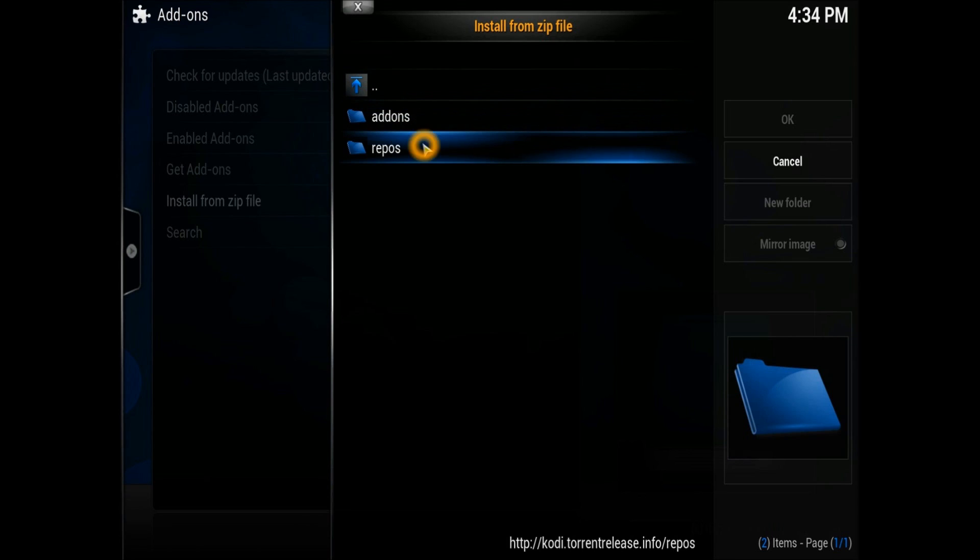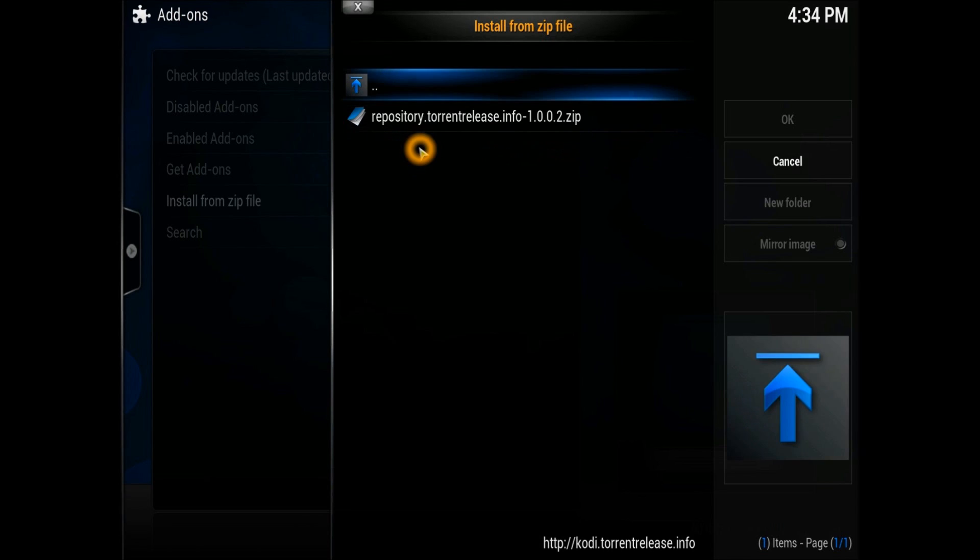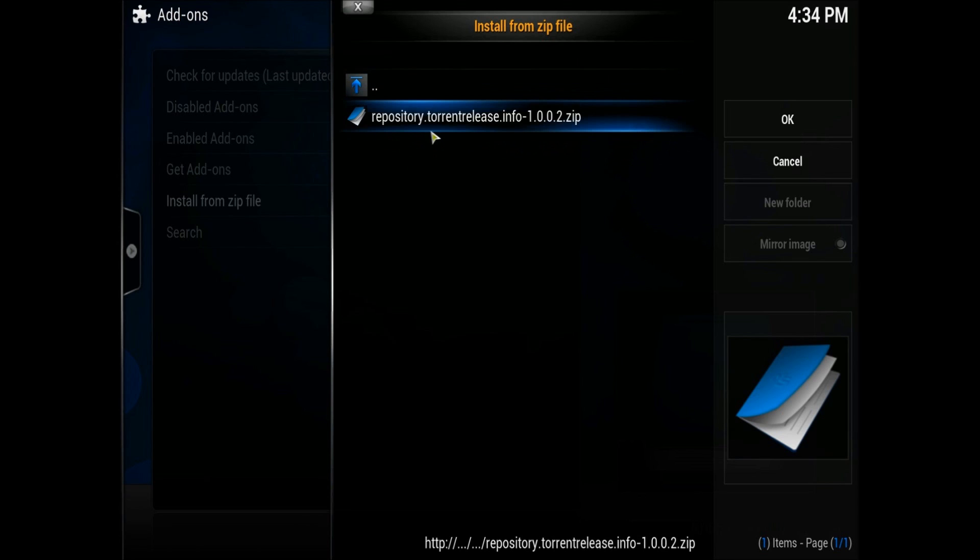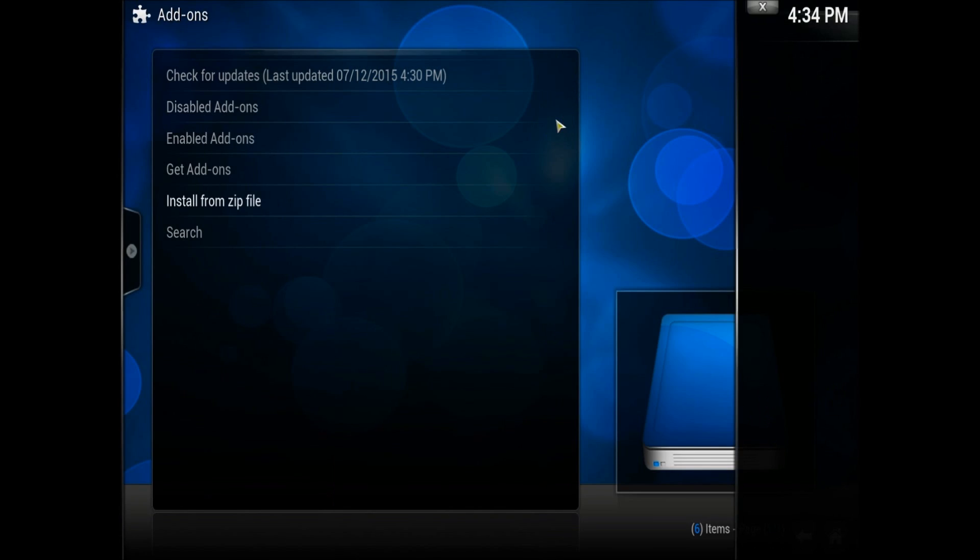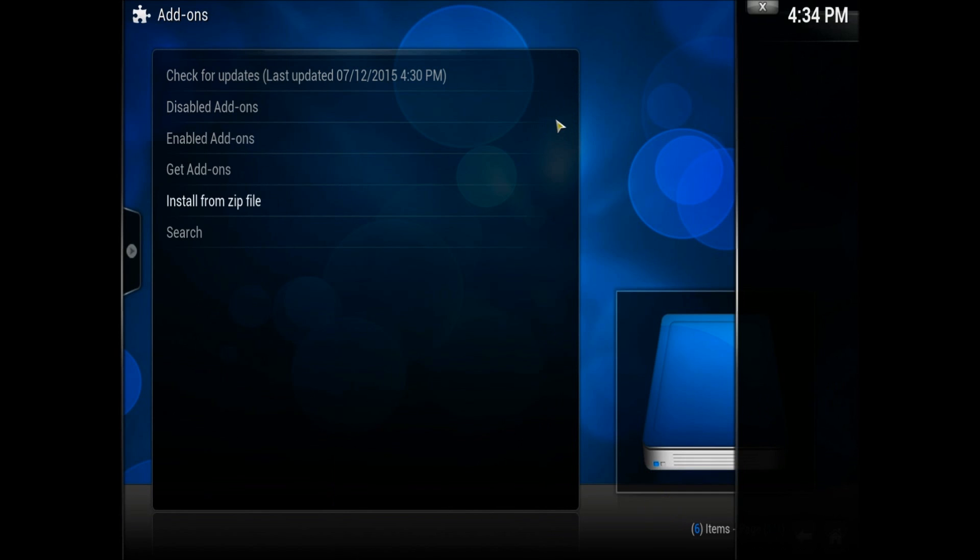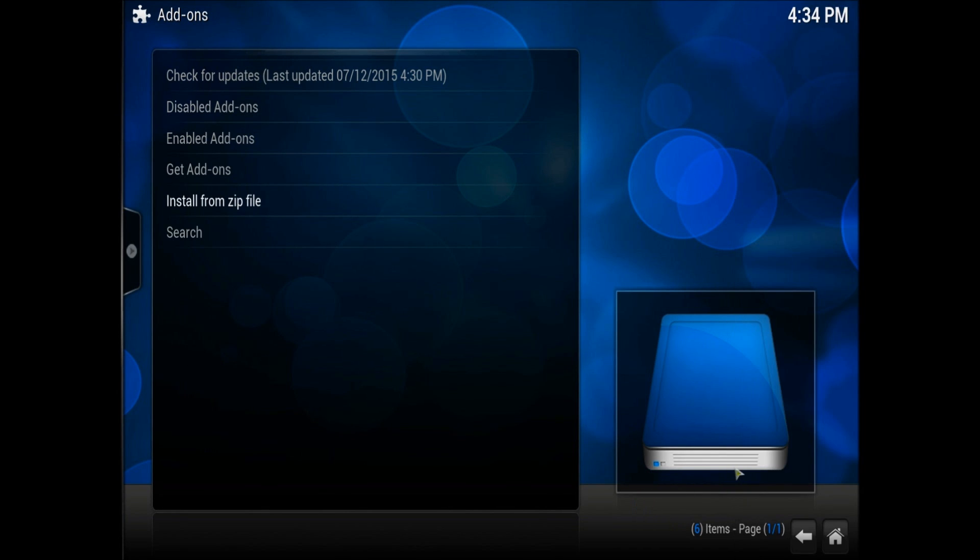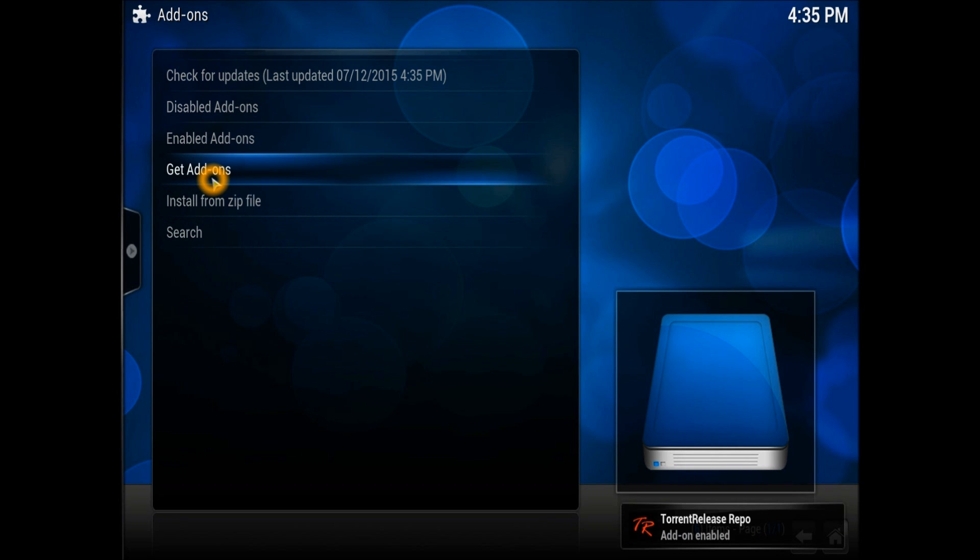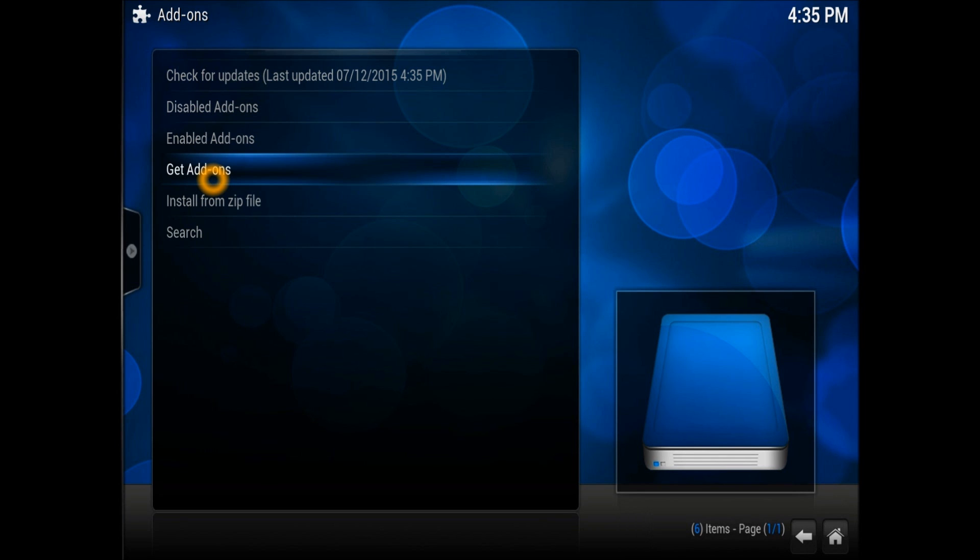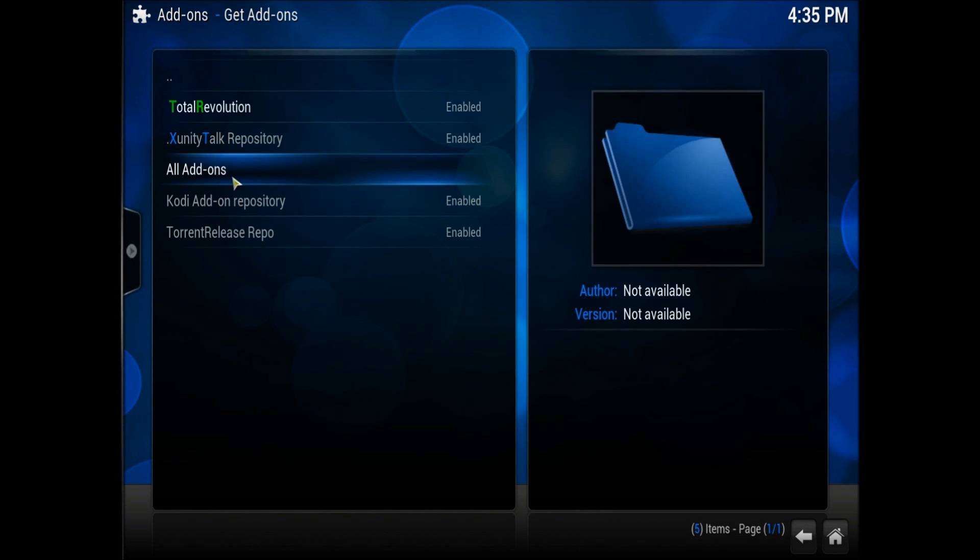There's one which is a repository, so we're going to install the repository first. Let's go to the repository - repository.torrentsreleaseinfo 1.0.2. Just press OK on it. Once the repository installs, you should be able to see the repository contents. There we go, the repository has just been installed as you can see in the bottom right corner.